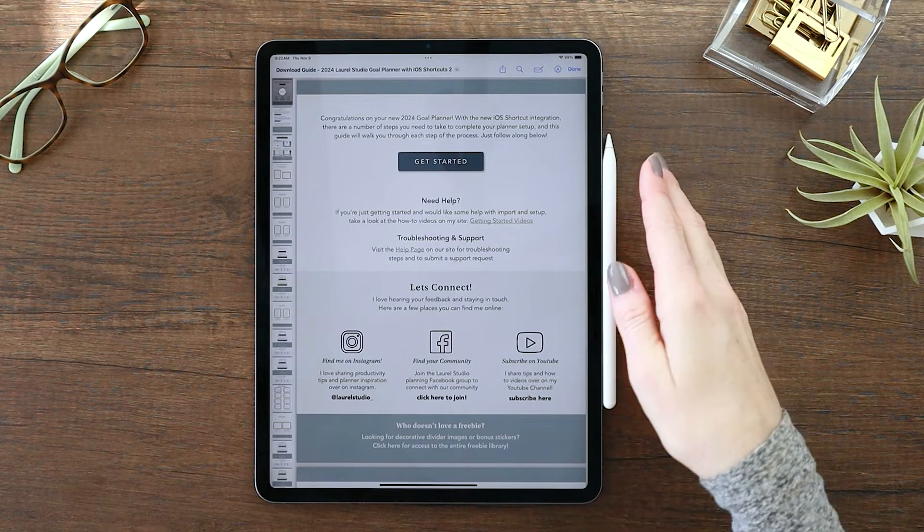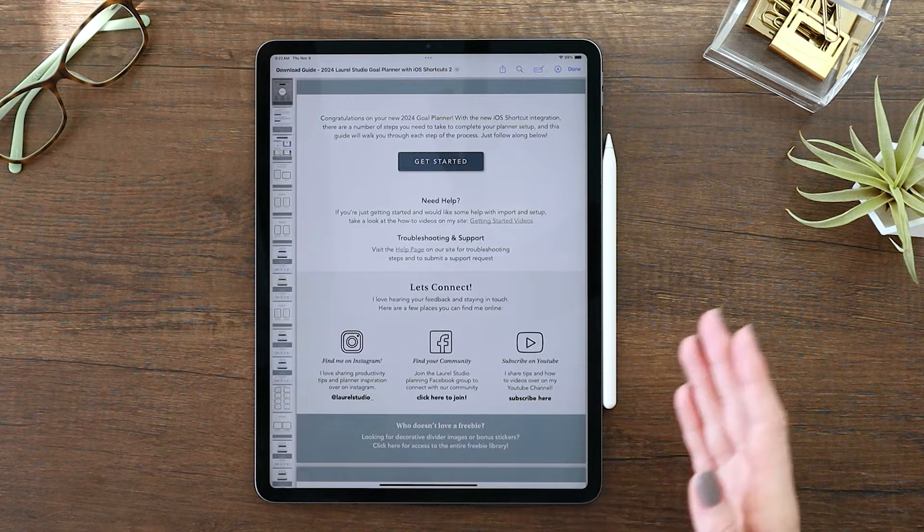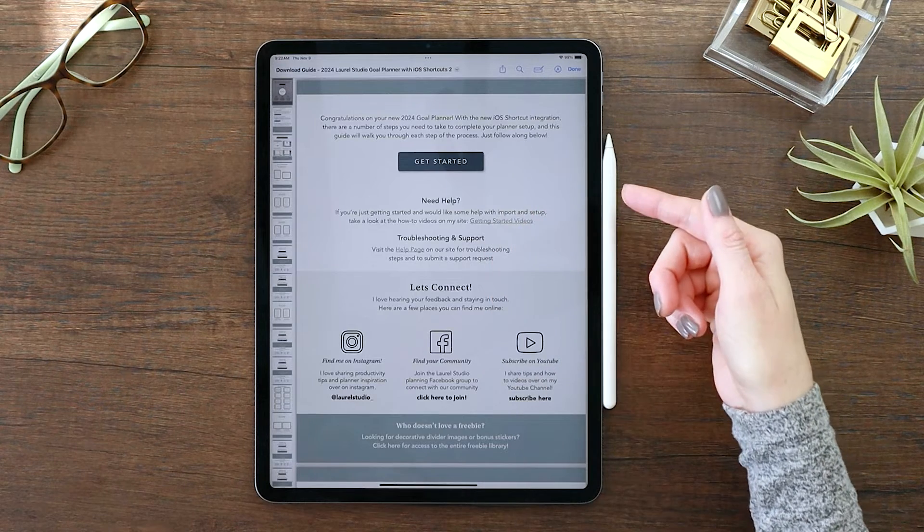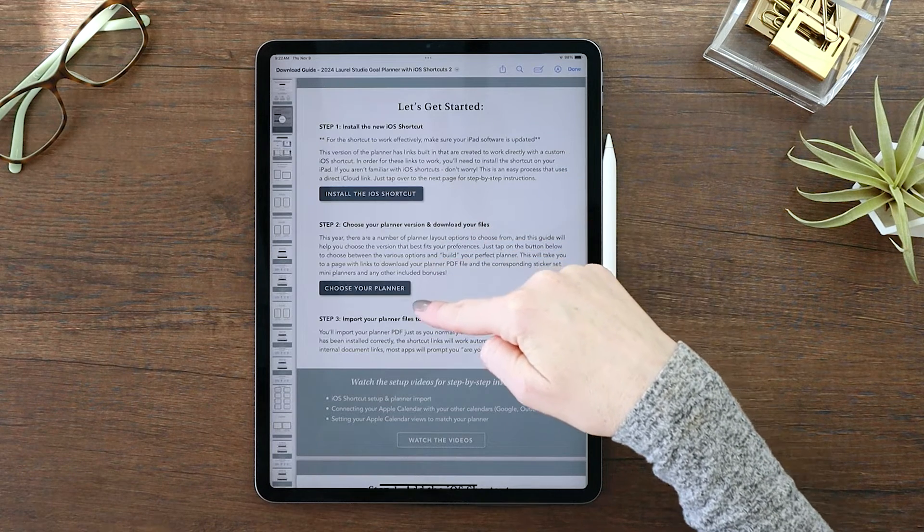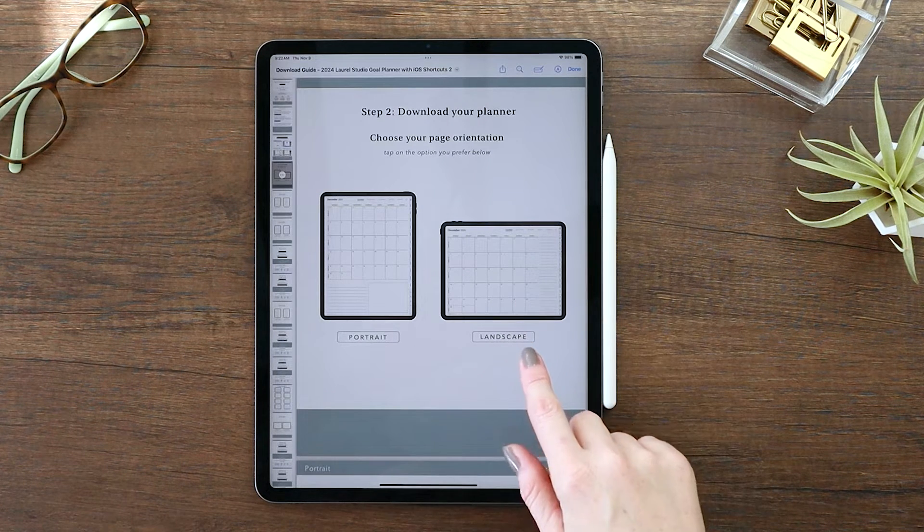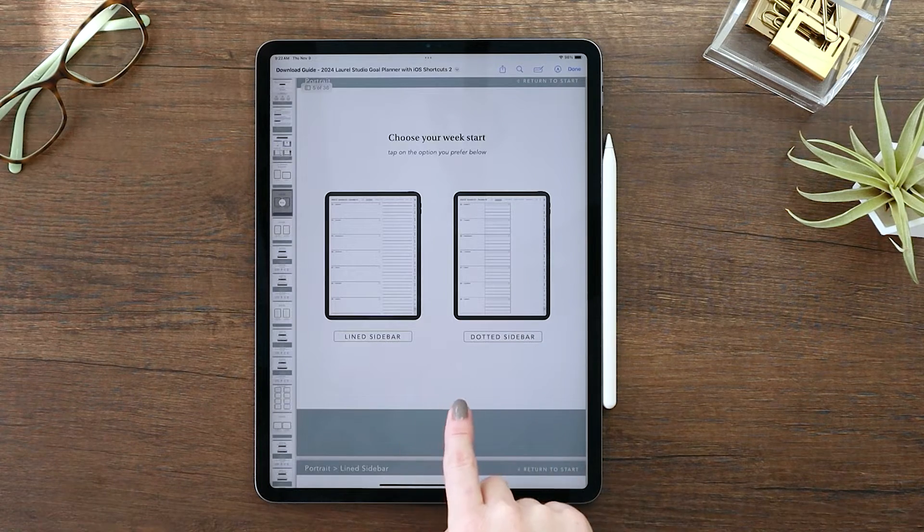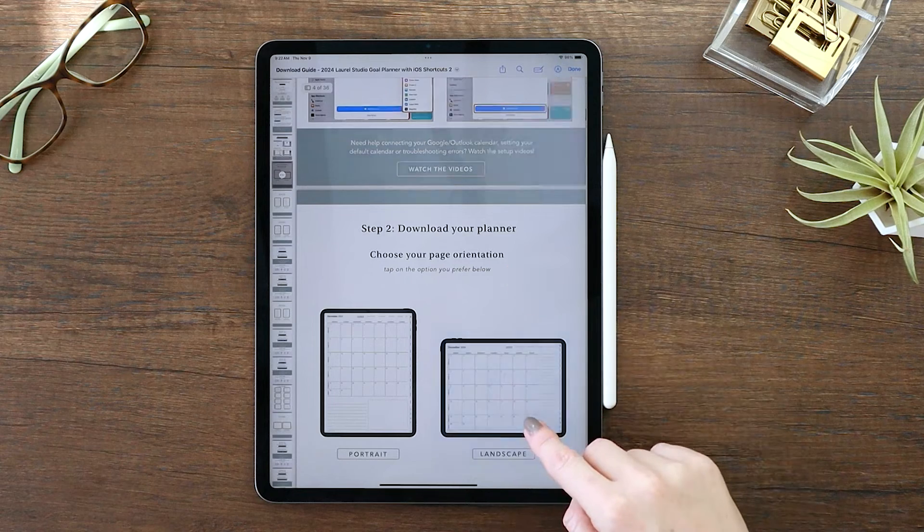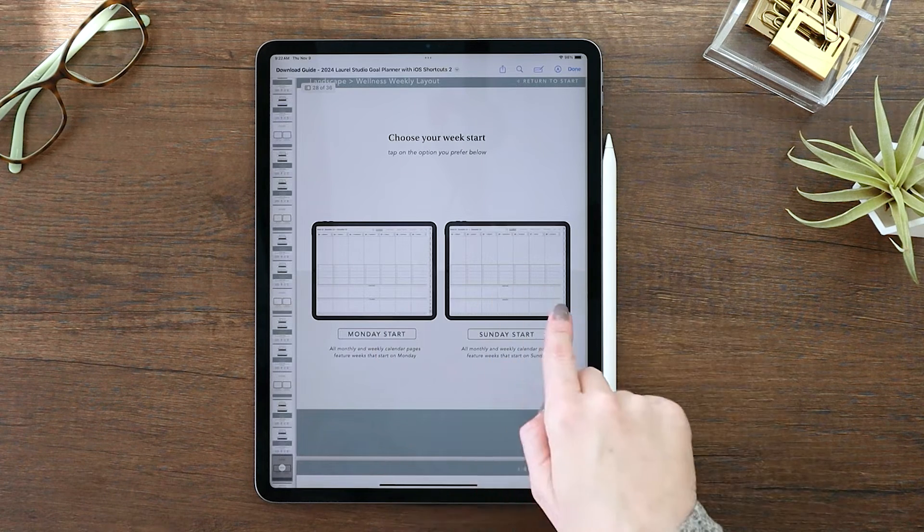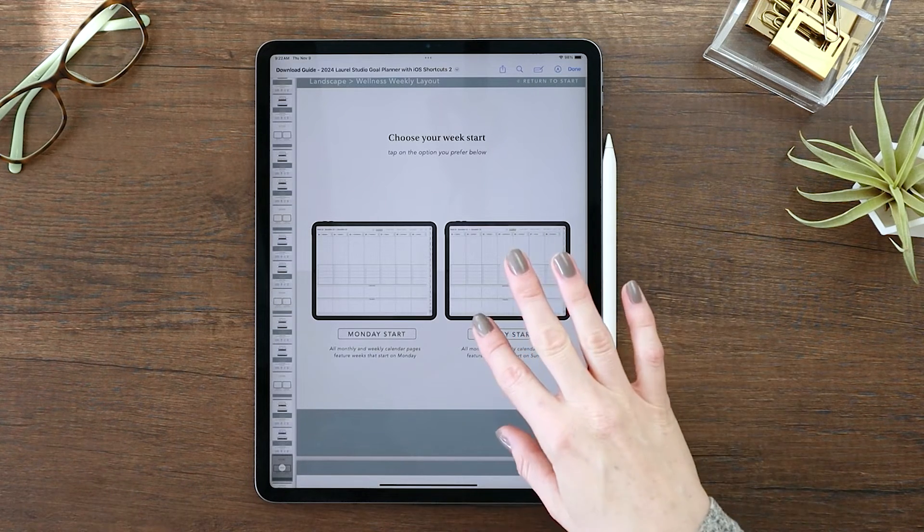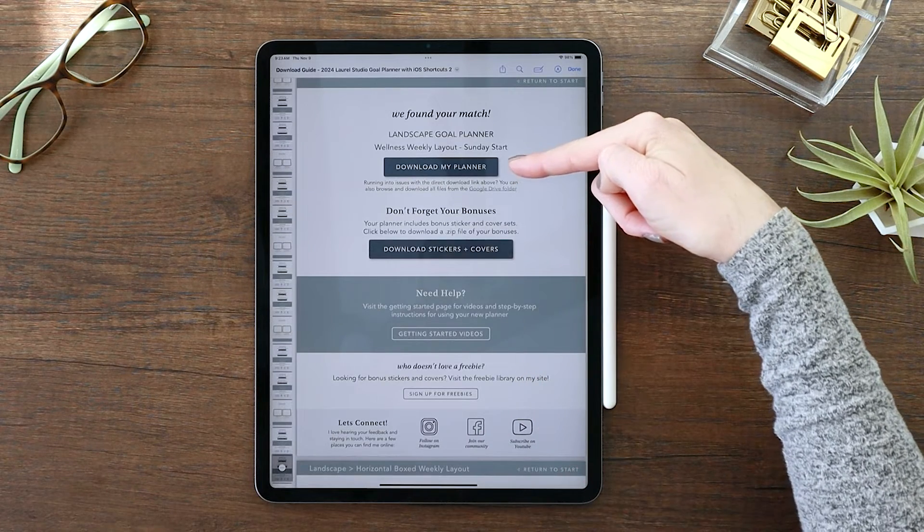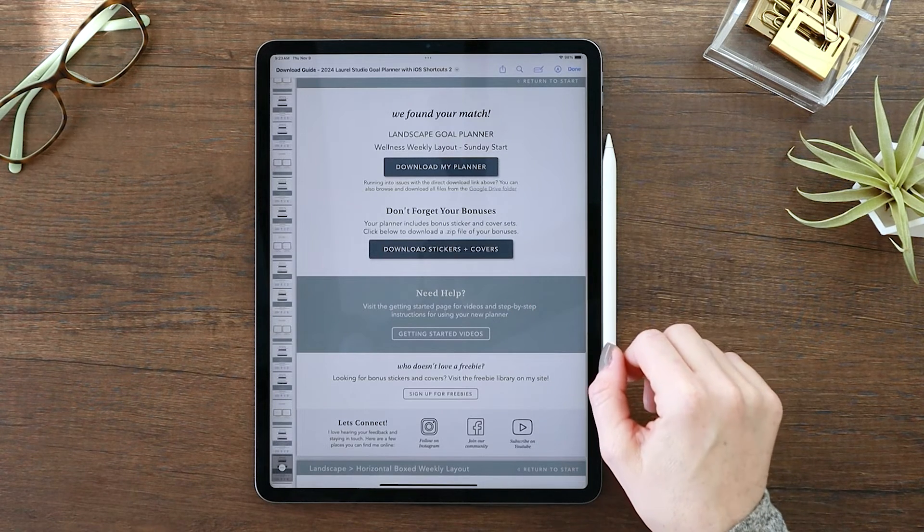So right after purchasing your planner, you're going to get this download guide and this includes everything you need to get started with your new planner. Since this planner has so many different layout options, you can see I'll click through some of them: lined or dotted sidebar for the portrait. And then for landscape, you have eight different weekly options, and each weekly option includes either Monday or Sunday start. So this download guide is kind of giving you the ability to build your planner. And once you choose your specific version, you'll be able to download your planner and also the stickers, covers, mini planners, any bonuses that come with it.